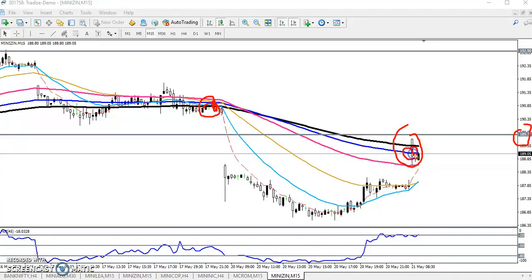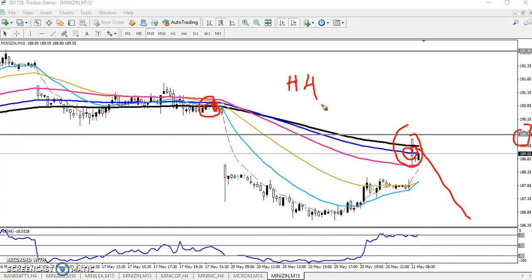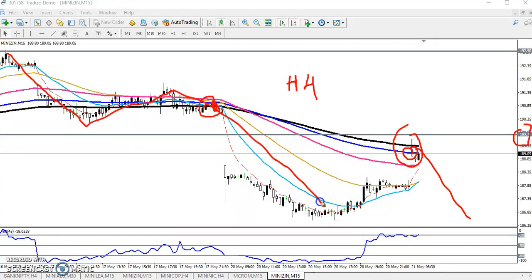We are expecting the price will bounce from this 50 moving average. On H4 it is a downtrend, on the one-hour it is a downtrend — everywhere it's showing downtrend. On the 15-minute chart, they are creating lower lows and lower highs, so we are never going to buy. We are looking for sell opportunities only. There was a gap-down open here, so the market is trying to fill that gap upward.